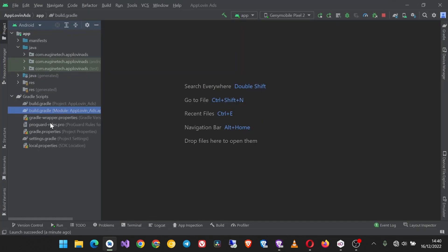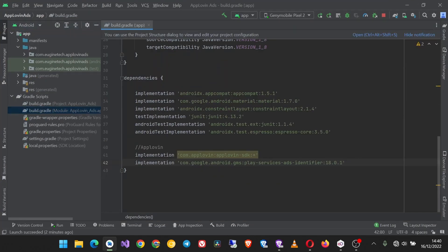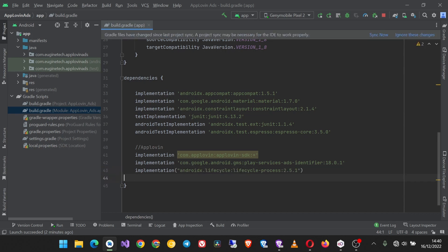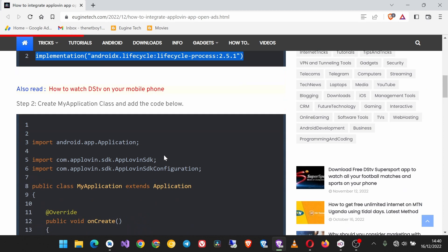In the app level build.gradle file, we'll add it down here. Okay, now next create MyApplication class and add the code below.